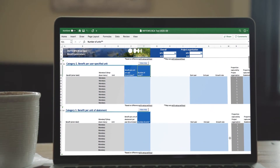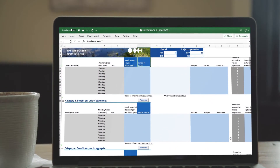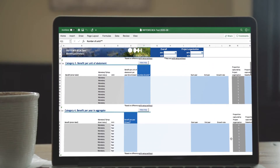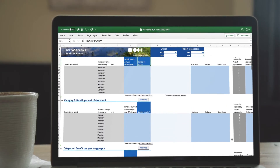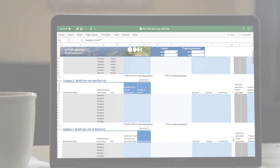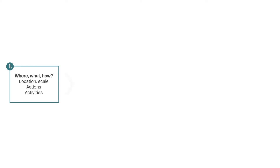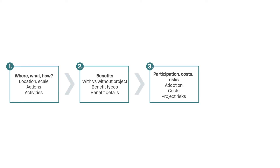The benefit-cost analysis tool is a flexible, Excel-based tool for assessing investments in water-sensitive cities. It draws on three information sources: where, what, how — covering benefits, participation, costs and risks.